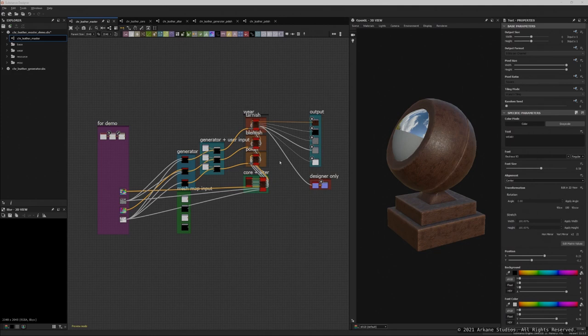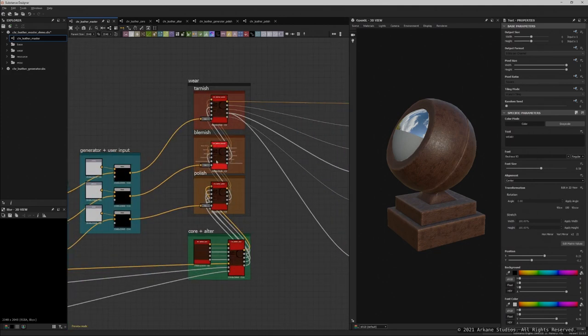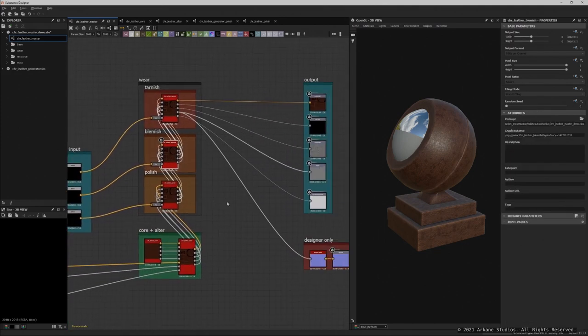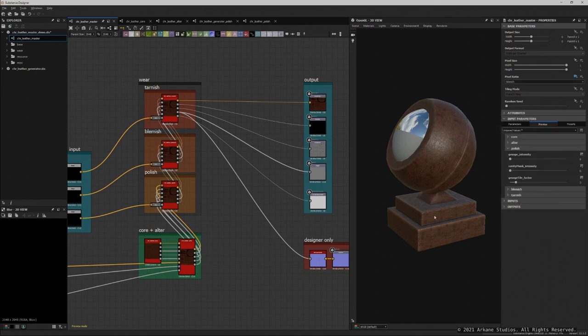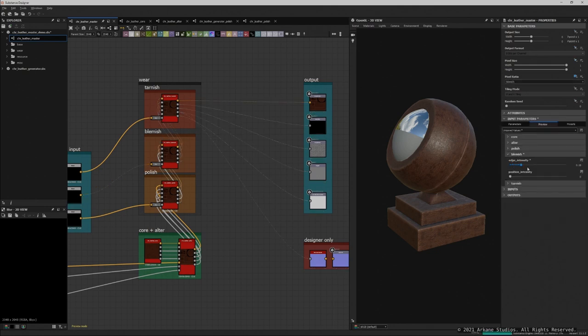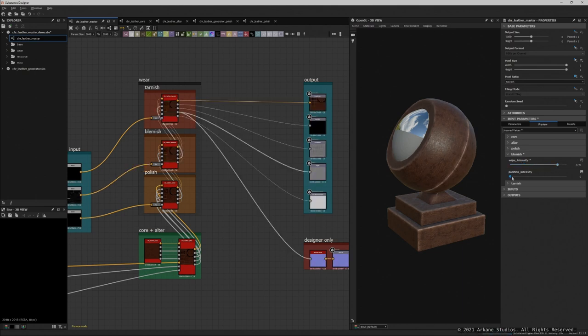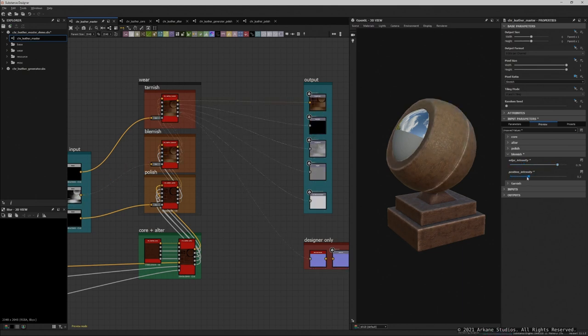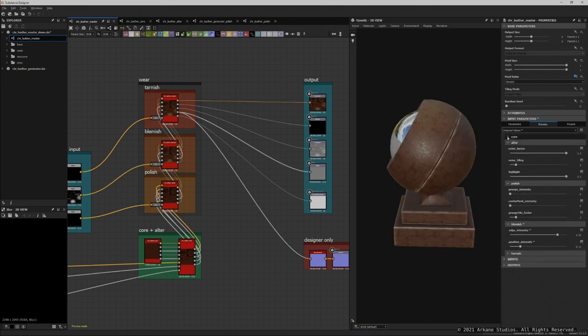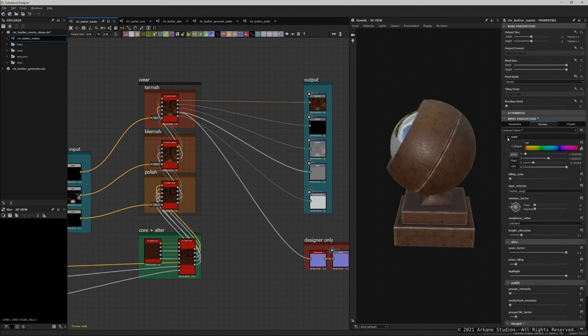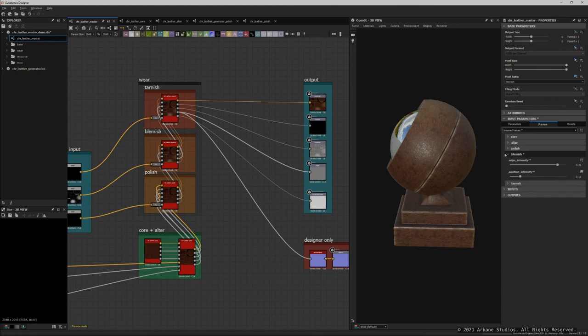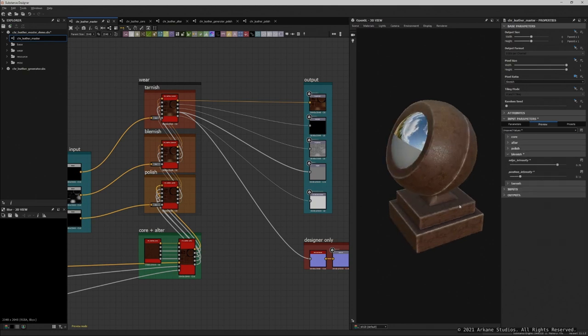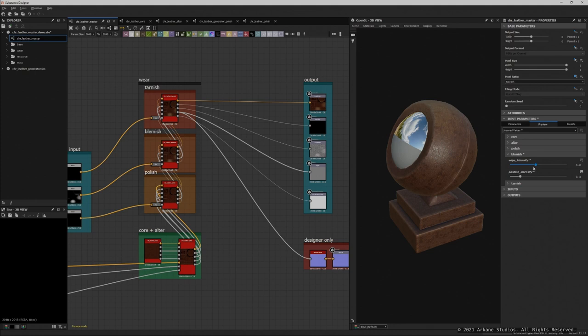Then comes the blemish that sits on top of the polish, and this way acts as a bleach effect. Imagine the sun hitting the surface for a long time. As you can see in the preview, sometimes there's really not a lot of options per modifier, but it's the accumulation of all of them that makes it a versatile material. So I'll skip the exploration of the blemish since it's pretty similar to the other modifiers, and let's jump directly on the last one.